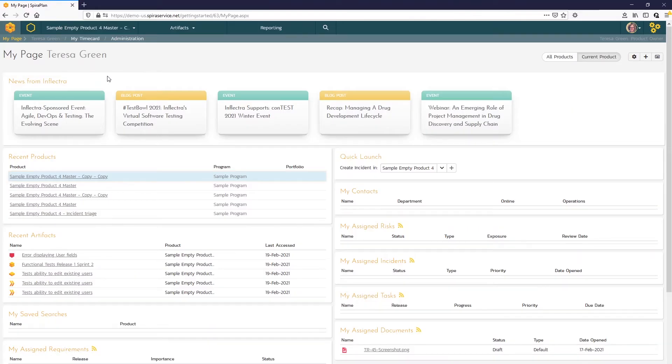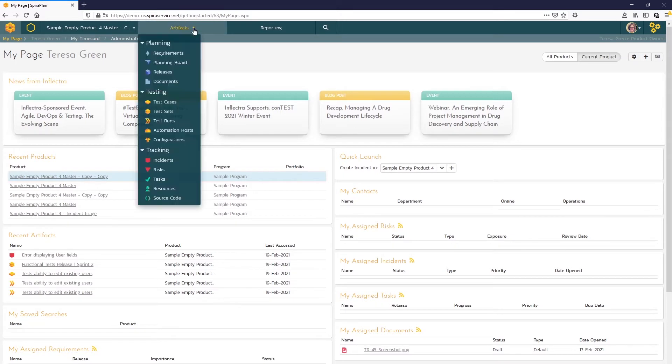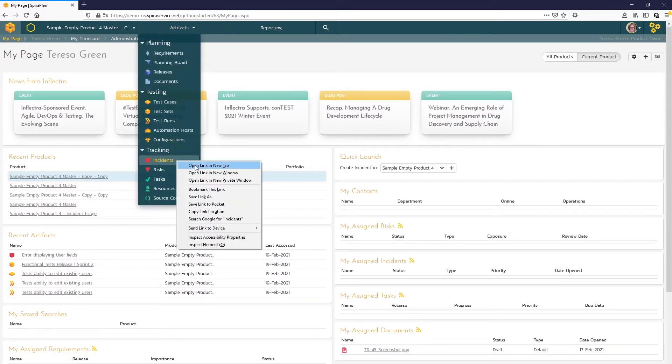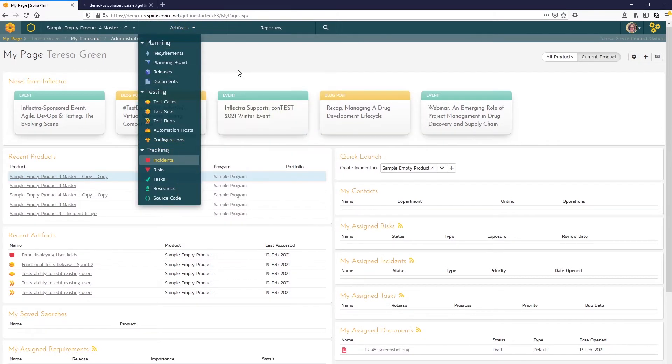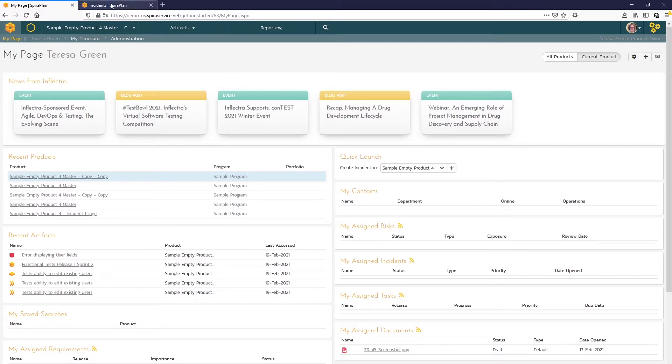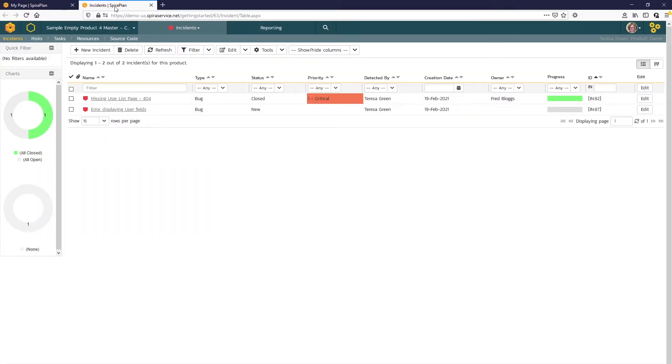In our sample product, we can access the incident list page from the drop-down menu here. I'm just going to open that in a different tab. Here we can see we have a couple of incidents that were previously logged during test execution. However, you're not limited to entering incidents only during test execution. You may enter a new incident directly here with this new incident button.